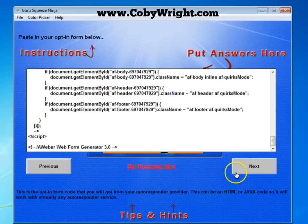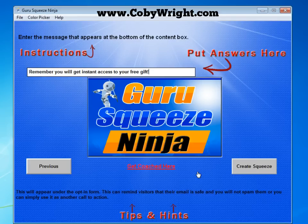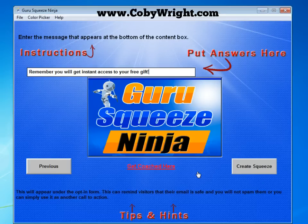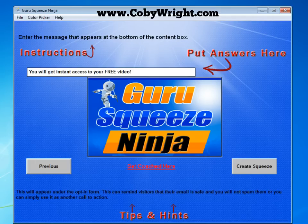Now it's going to ask you to enter the message that appears at the bottom of the content box. This is normally where people put something like 'I won't sell your email address' or 'I won't spam you.' I don't like to use that — I like to use something positive and upbeat. The default is 'Remember, you will get instant access to your free gift,' but I'm going to change it to 'You will get instant access to your free video,' and I emphasized 'free' by capitalizing it.